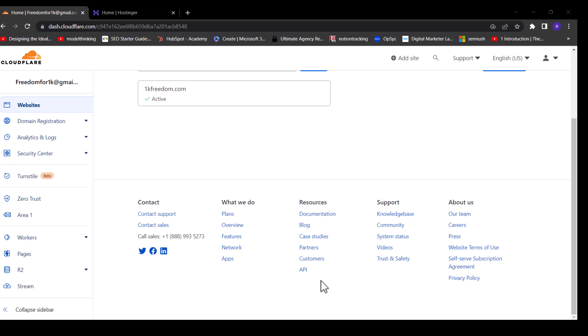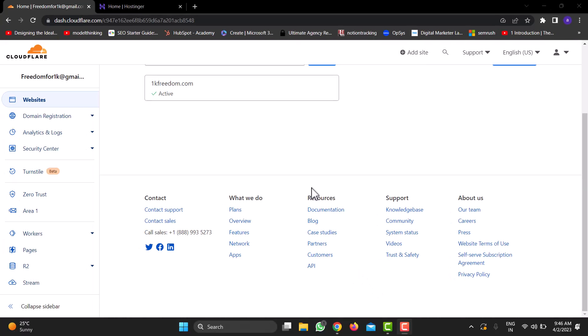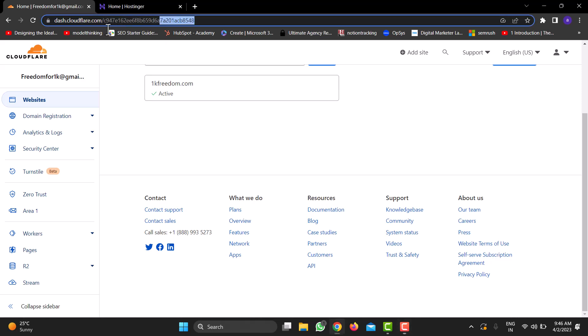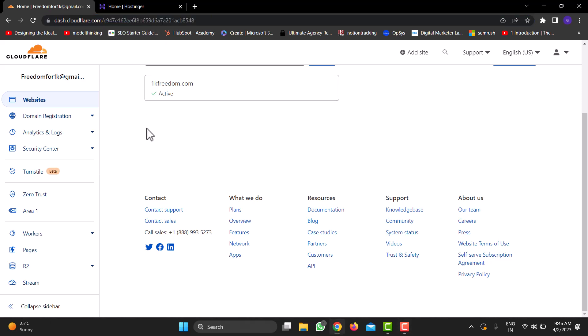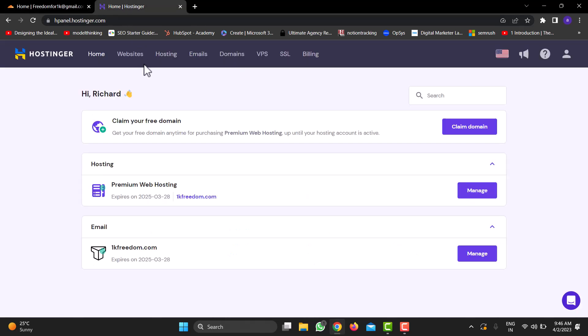So without further ado, let's get started. The first most obvious step is to log into your Cloudflare account where you have your domain registered, and in another tab log into Hostinger where you have purchased your web hosting.